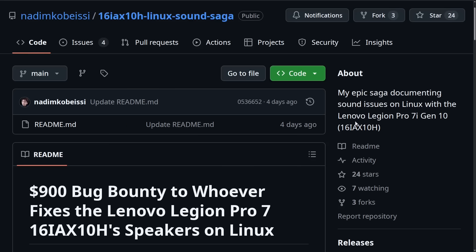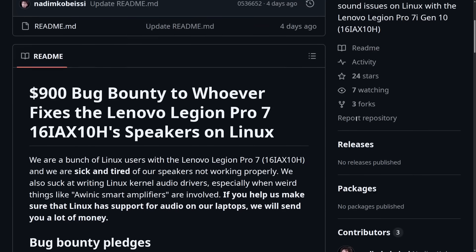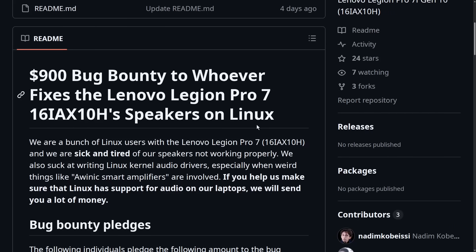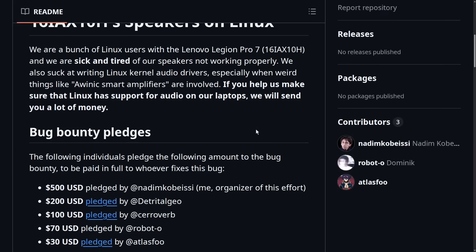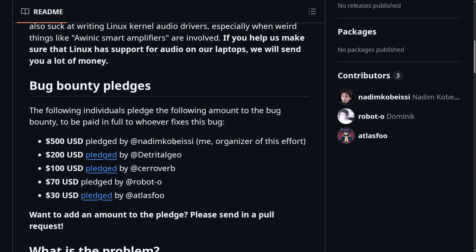$900 bug bounty to whoever fixes the Lenovo Legion Pro 7 speakers on Linux. This has been posted in a number of Linux communities online and it's been gaining some momentum.